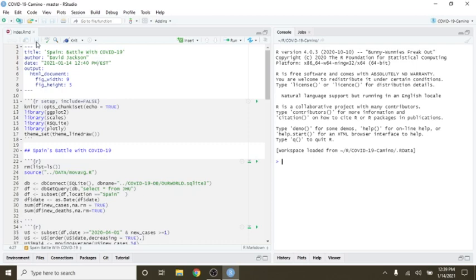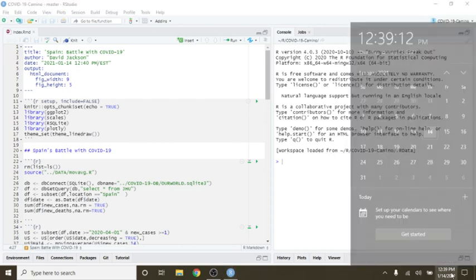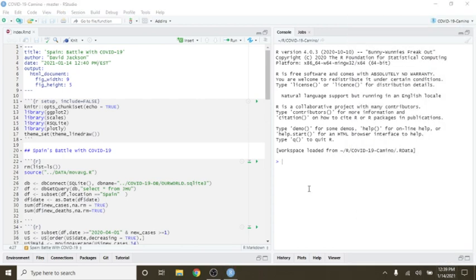Welcome back to the Cuba Data Science Channel. Today is Thursday, I believe it's this Thursday, right? Yes, Thursday, January 14, 2021.